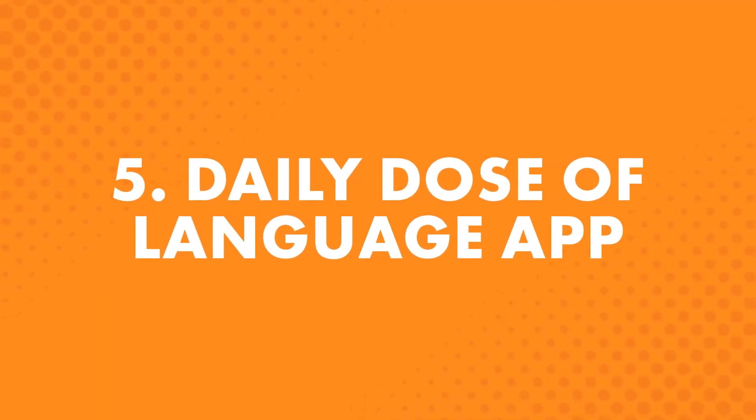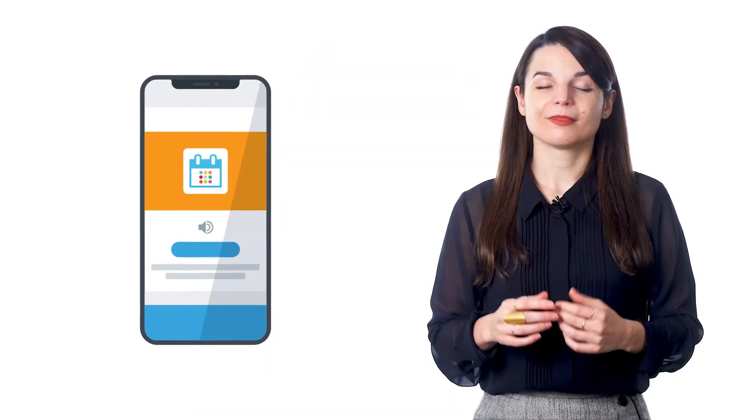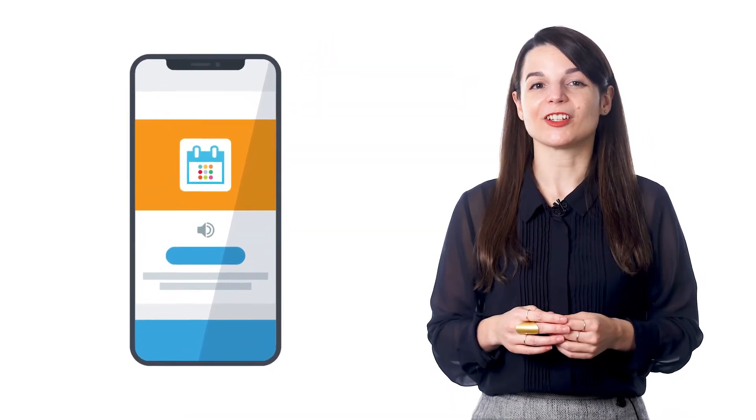Fifth is the Daily Dose of Language app. This is for the iPhone, iPad, and Android. With this, you get bite-sized lessons sent to your device every day. Each day, you get a notification that your Daily Dose of Language is here. Doing the lesson takes just a minute.